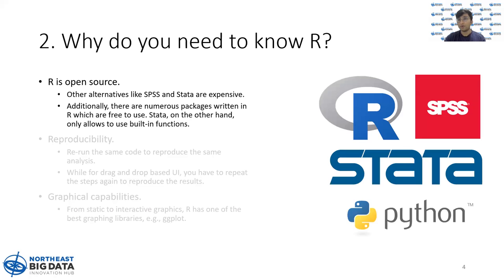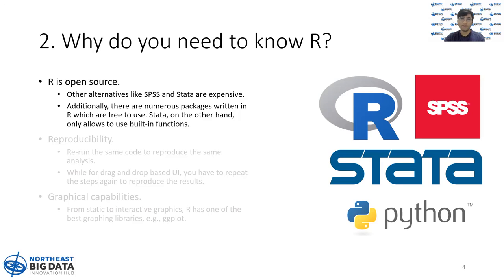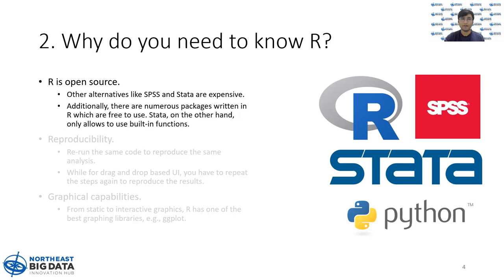Why do you need to know R? In the market, you will find other statistical analysis software like Stata, SPSS, although you might need to look into R because of these three reasons. The first being R is open source. Obviously, since R is open source, it is free to use. On the other hand, you have SPSS and Stata, which are expensive to use.